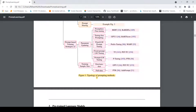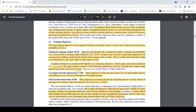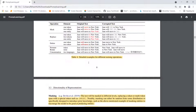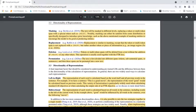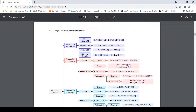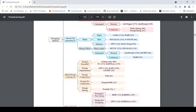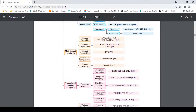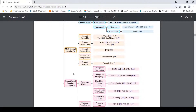I hope you find this video on prompt engineering useful. I will be continuing with this paper in the next set of videos where I will talk about answer engineering, multi-prompt learning, and prompt-based training strategies. If you like the video, please like, share, and subscribe to the channel. See you in another video. Happy learning.